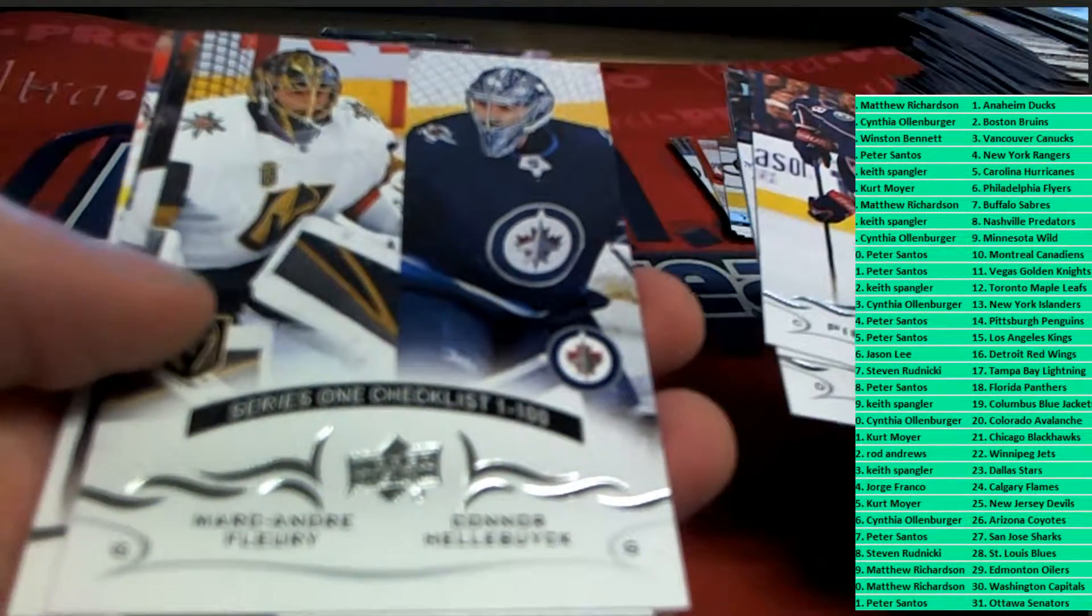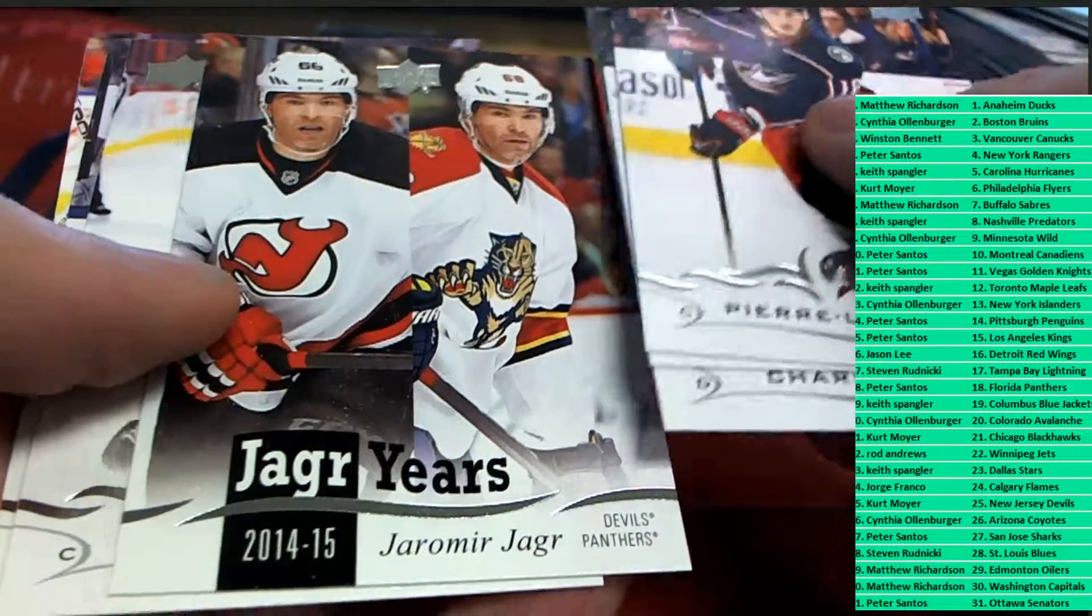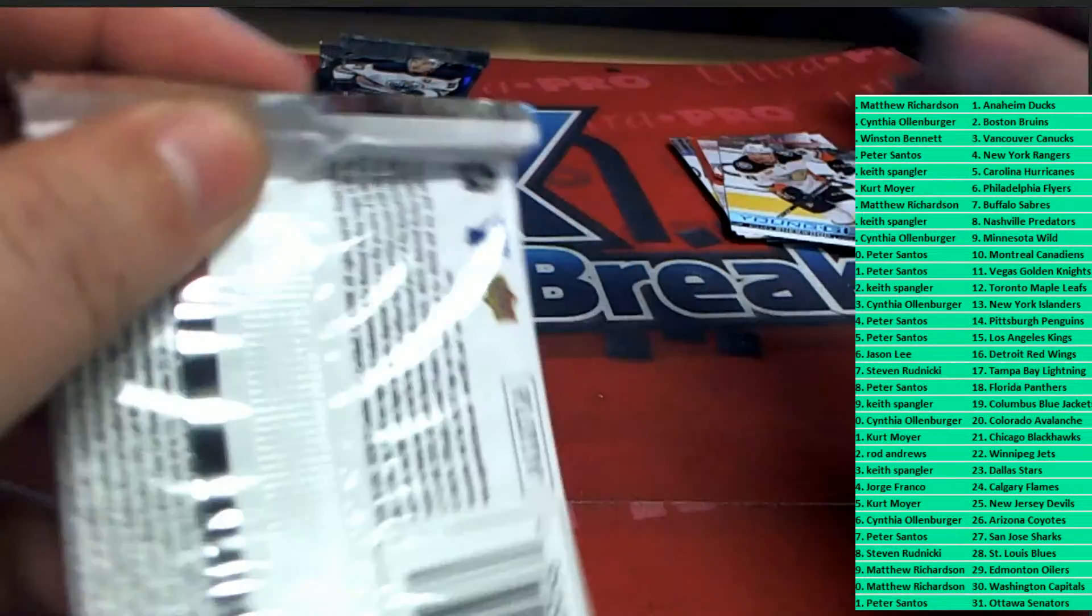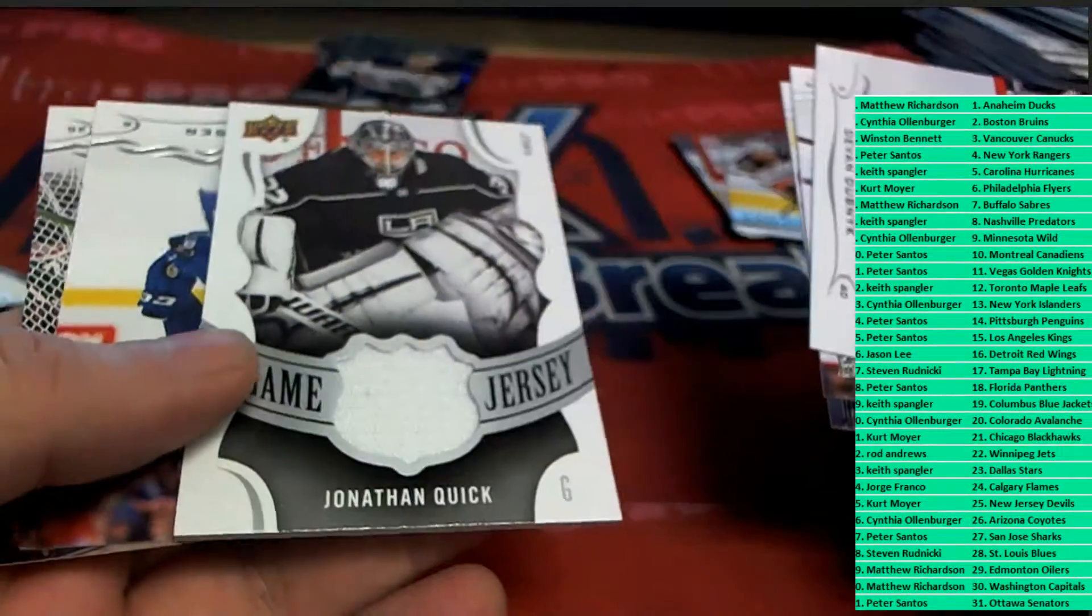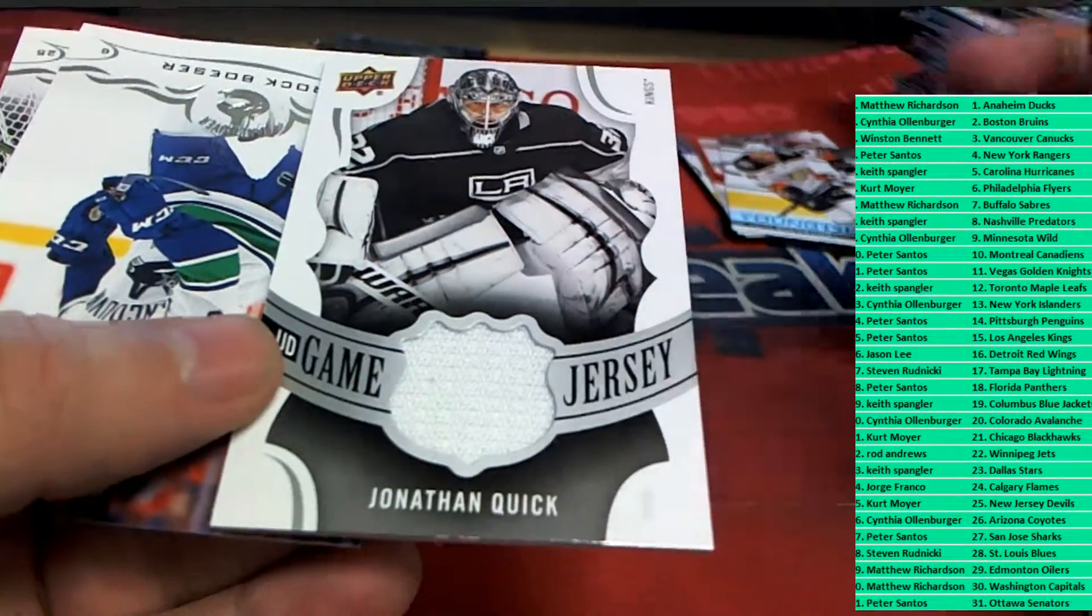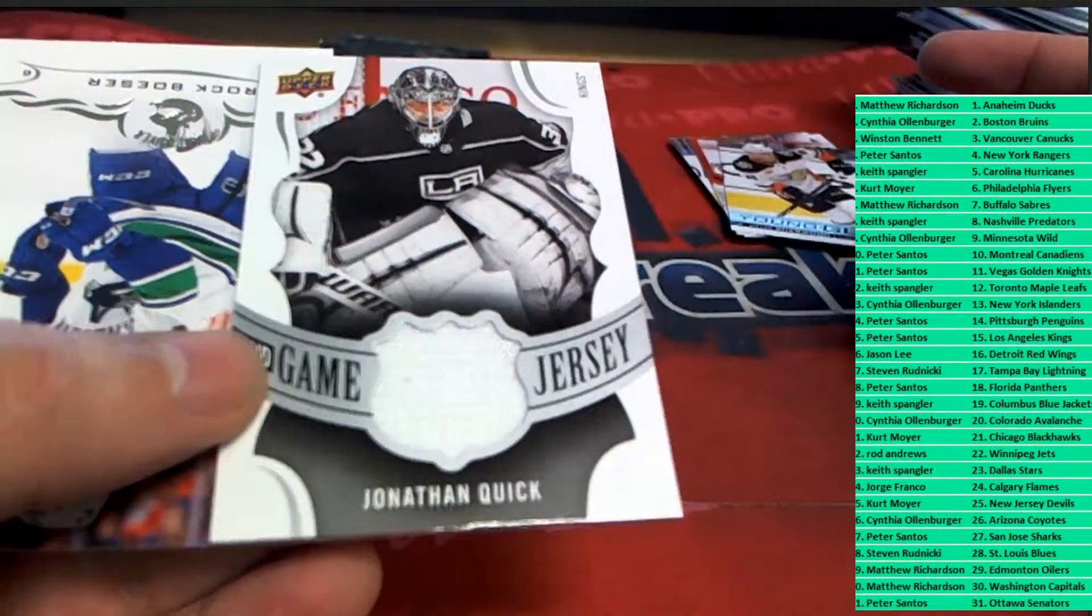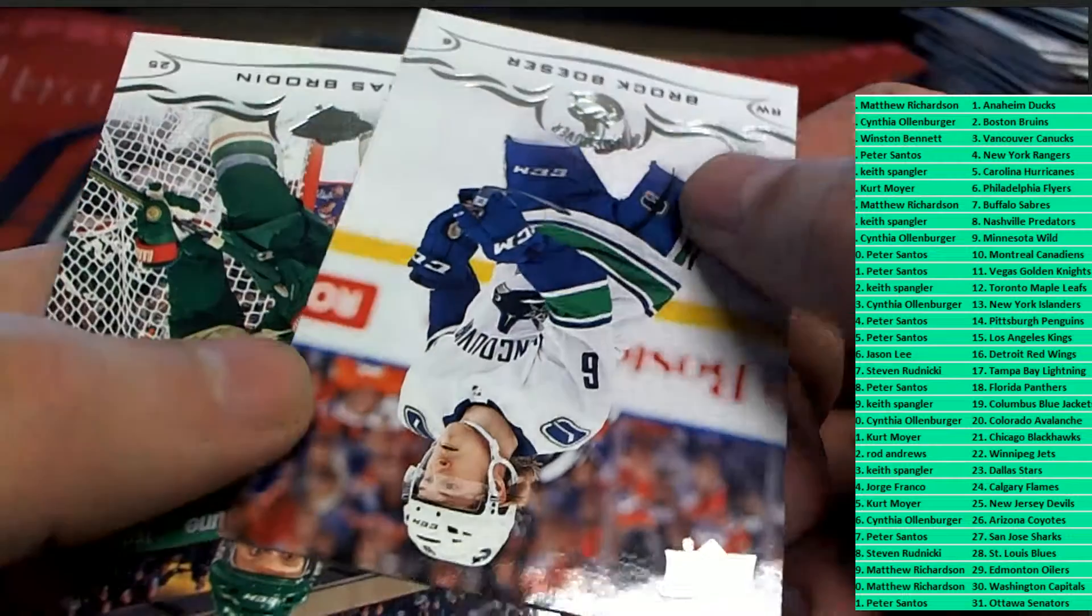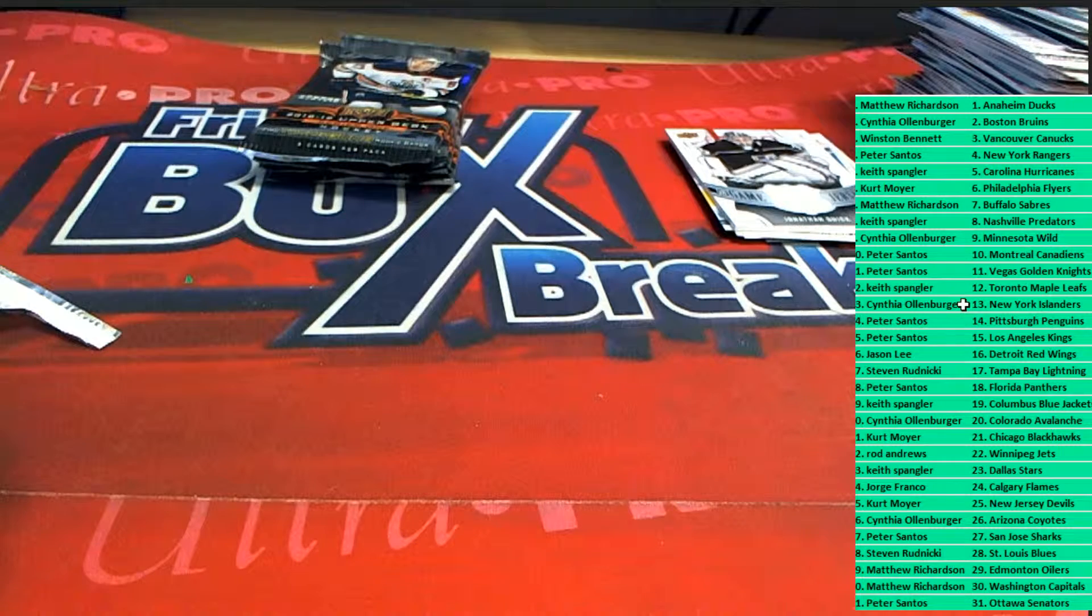Really good. That from Matthew R, congratulations. Nice little checklist card. Yager years. Would you look at that? What a nice Jonathan Quick. Oh man. L.A. hits in the break. Oh my gosh. Nice, L.A. Kings.